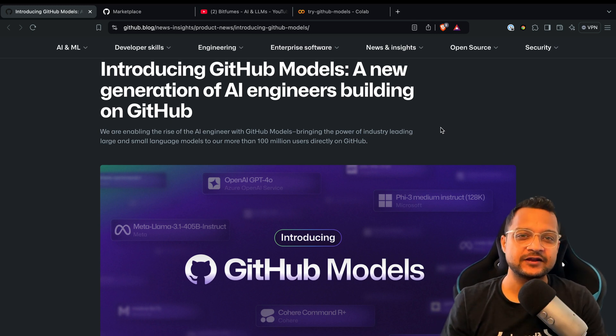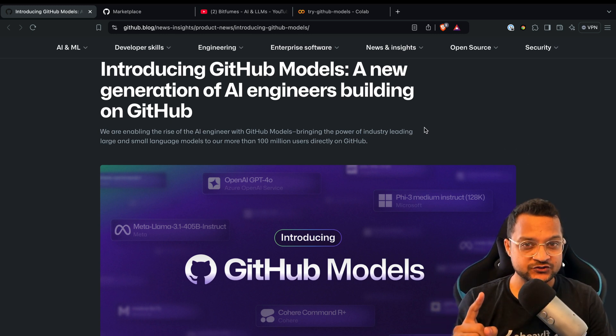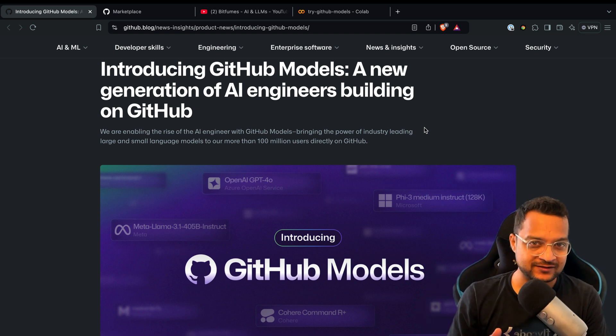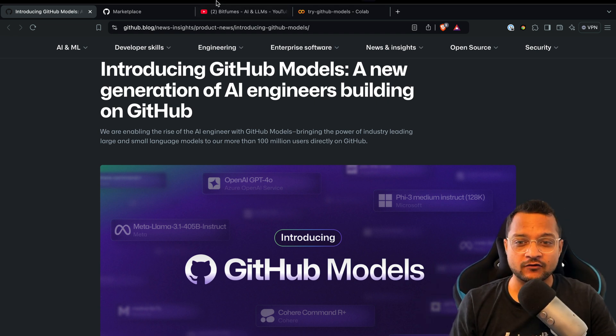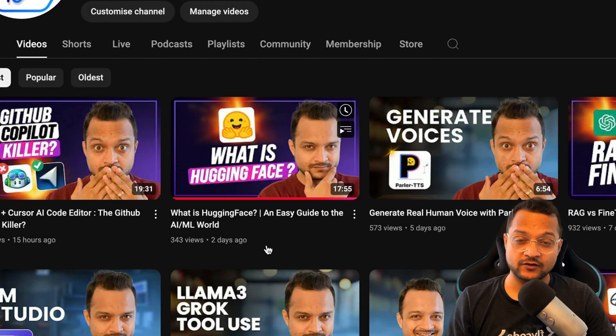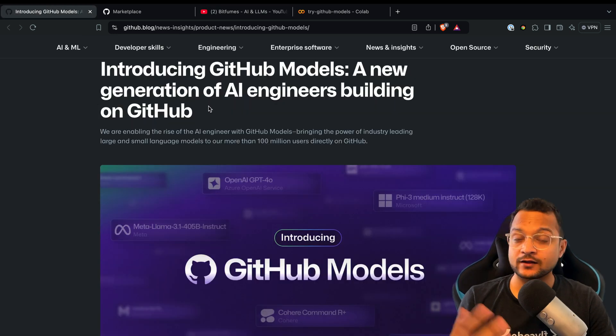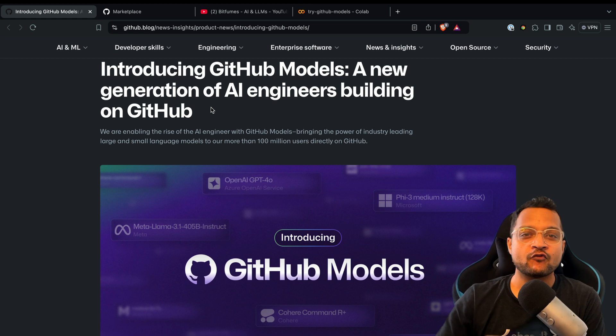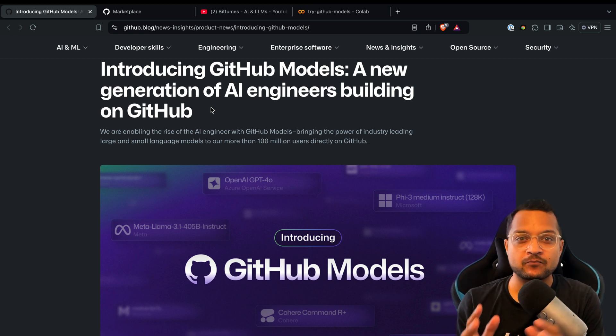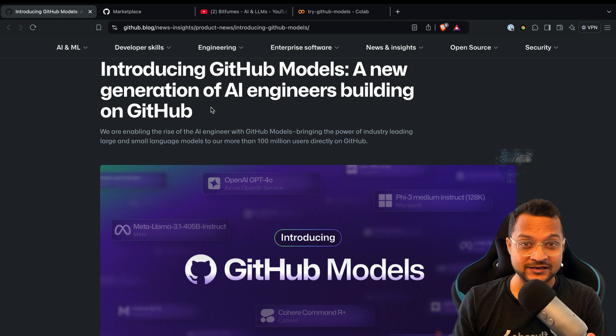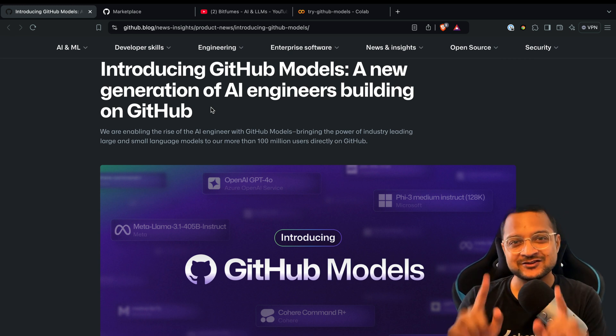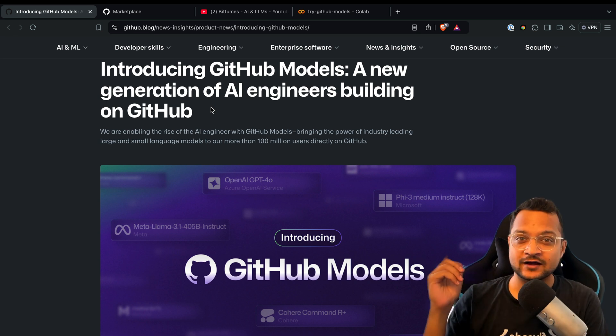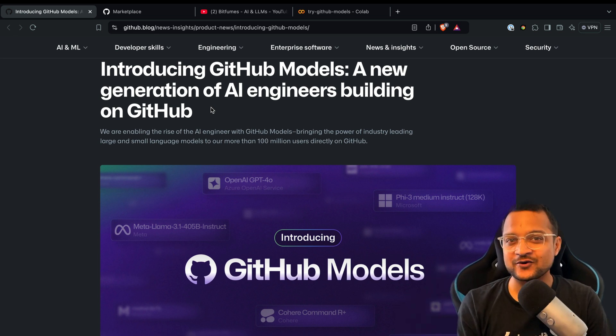GitHub recently introduced GitHub Models, which could be the killer of Hugging Face. If you don't know what Hugging Face is, it's like a GitHub repository but for open source LLM models. But GitHub is also in the competition, and when there is competition, the winner is always the user. So let's check out GitHub Models and start this video.